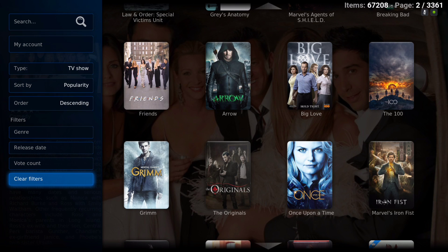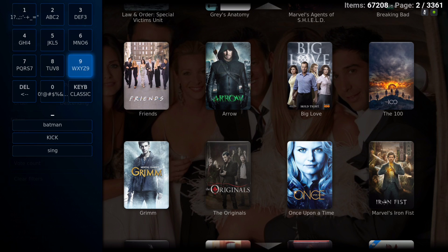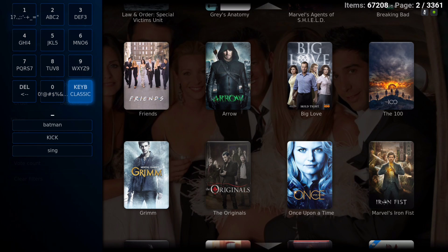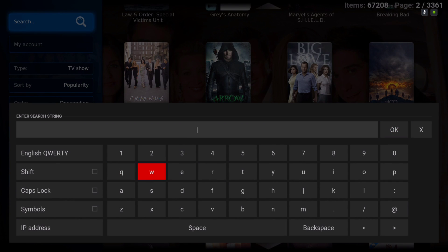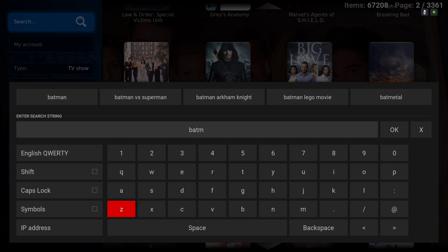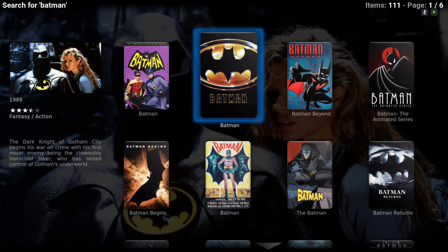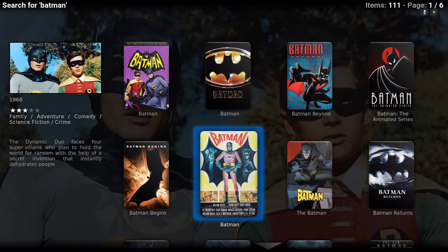If you want to search for something, go to Search. I don't use this keyboard-looking thing — it looks finicky — so you want to go to Keyboard Classic, then type what you want to look for. Let's look for Batman. It will give you everything from Batman, anything that has to do with Batman.